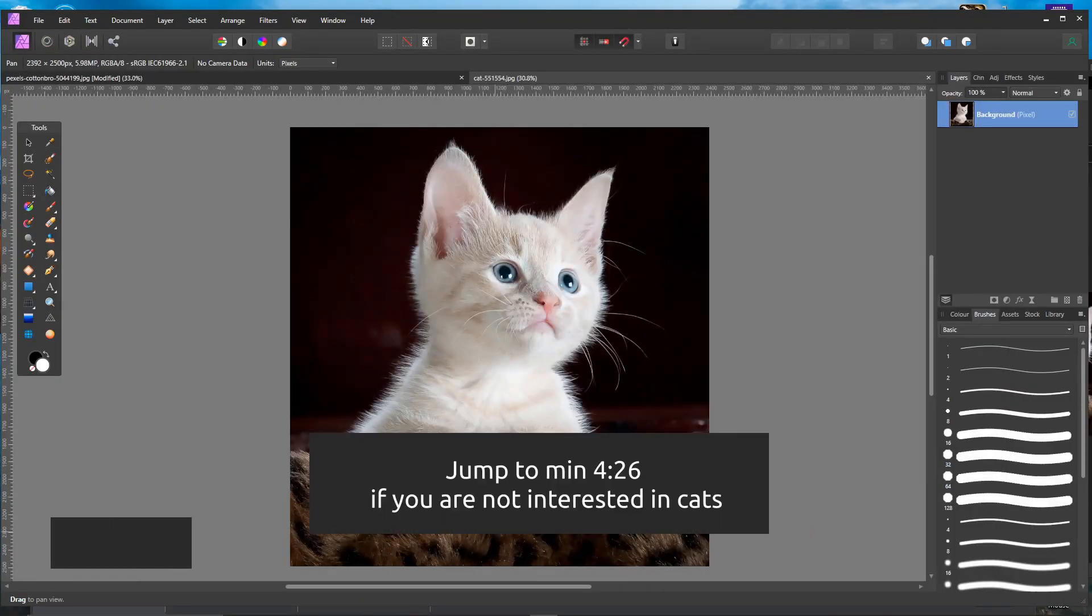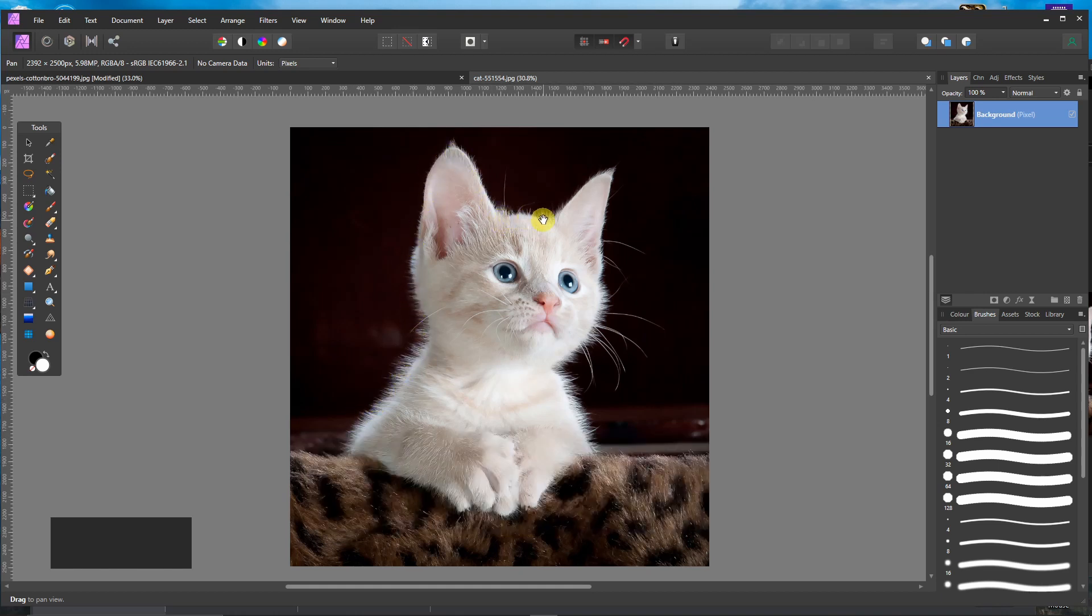So you want to remove the background but you want to keep the fur. There should be an easy trick to do that job in Affinity Photo.